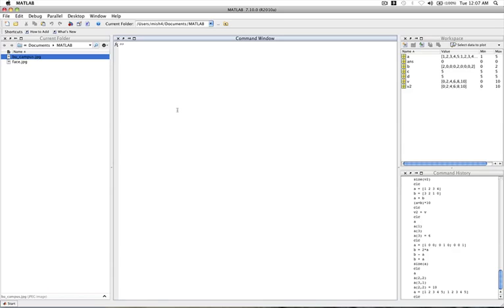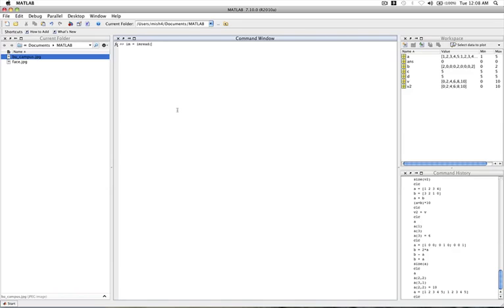So sometimes we may want to read an image in because we want to do some kind of processing on it, for example. And so we need to first basically put the image into some kind of matrix. And one way we can do that is by using this command called imread. Now, we want to read that into some kind of variable. So let's just say im for image is equal to imread. And then the name of the image that we're going to be reading in. So in this case, it's bu_campus.jpeg. And let's just press enter.